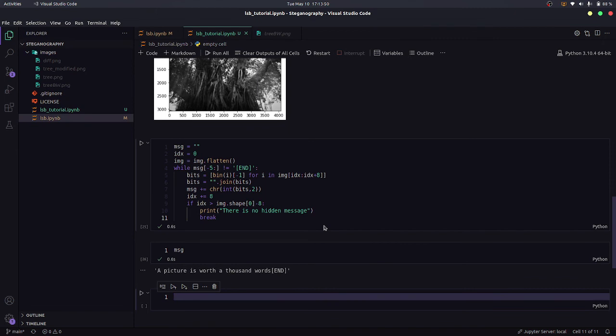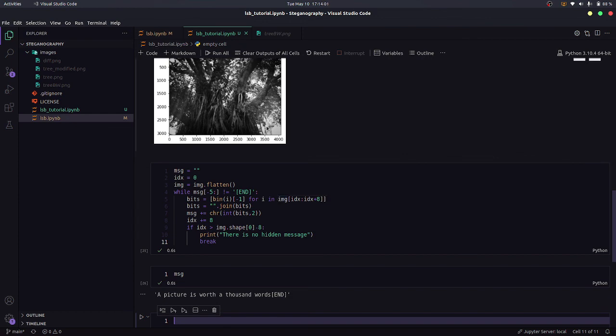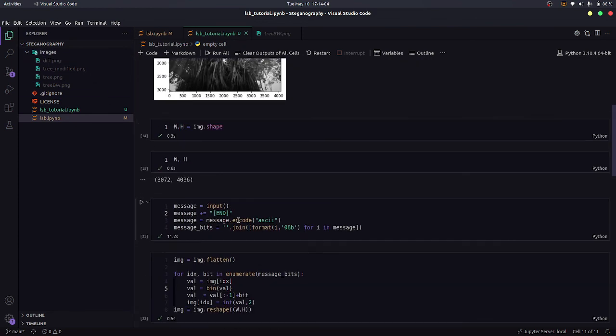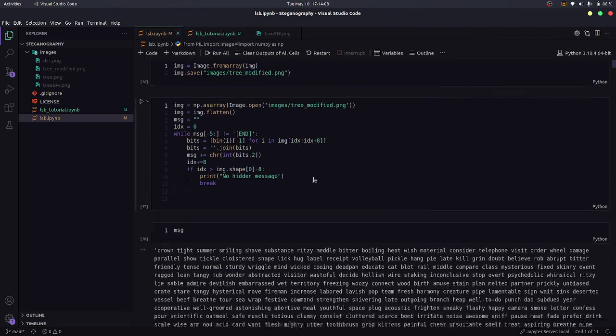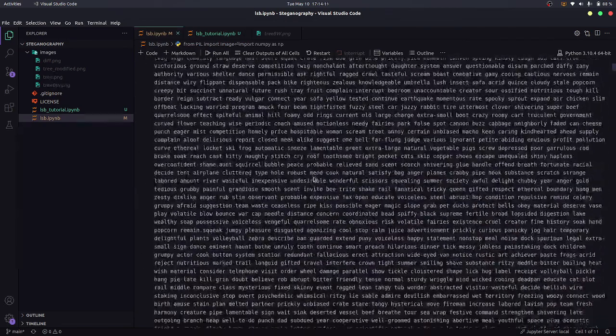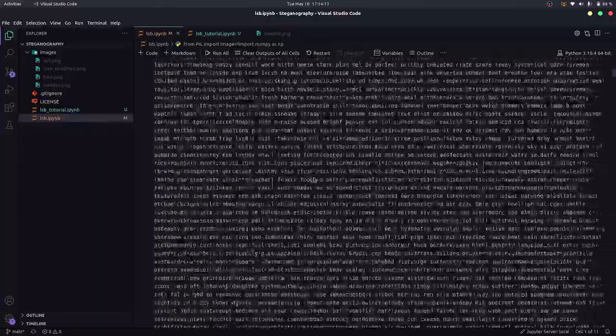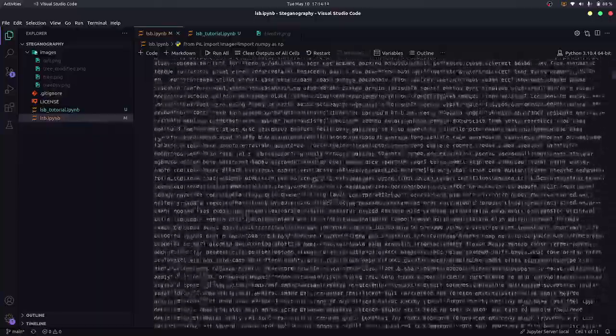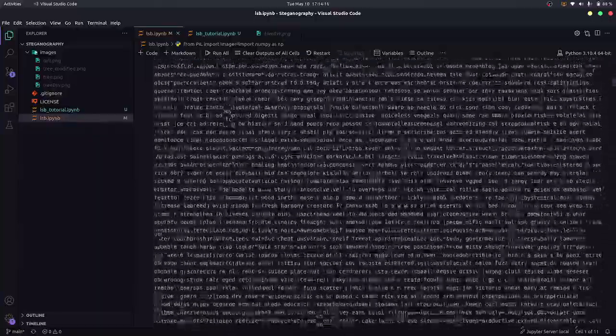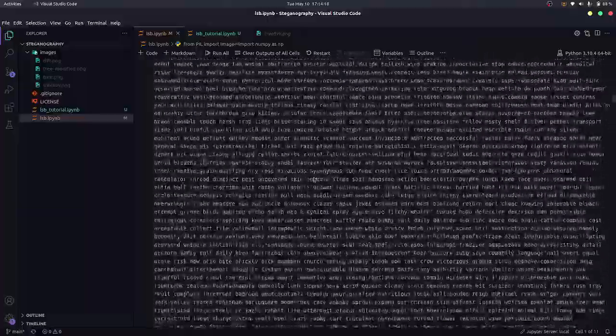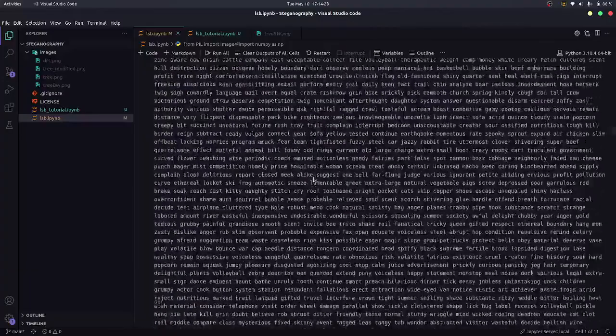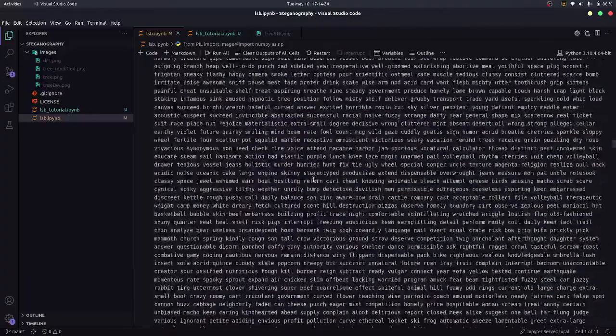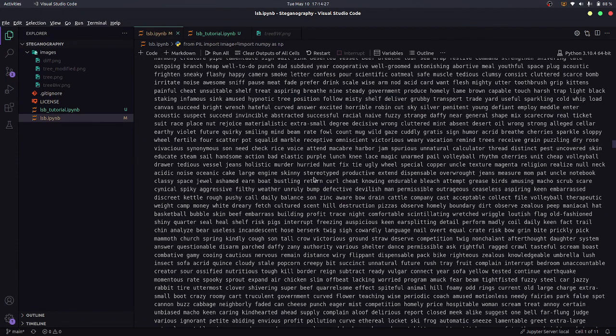So this was LSB steganography. I think we can write particularly very very big messages in this particular image because just look at the size of this image, it's 3072 by 4096. Here I have actually added this message. As you can see it's very very long and despite that I was able to get it completely. It's taking time to scroll through it. So I hope you liked the tutorial. Thank you for watching.